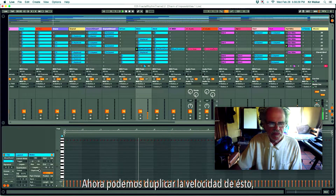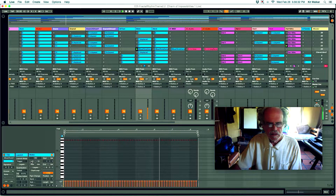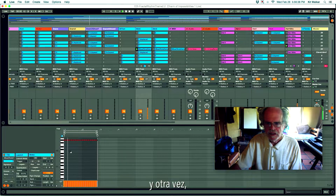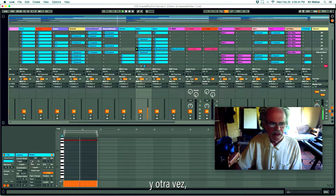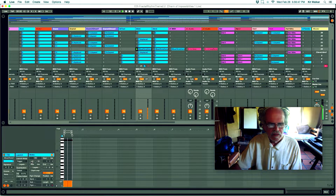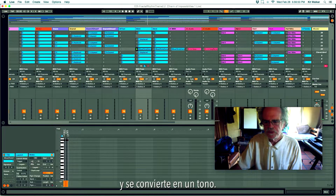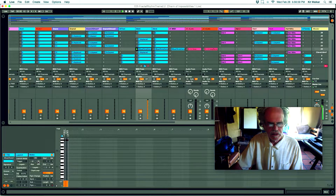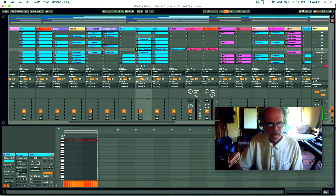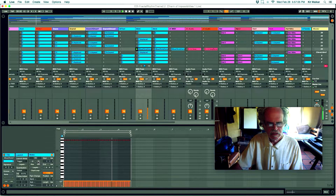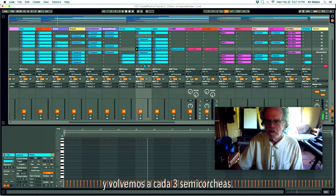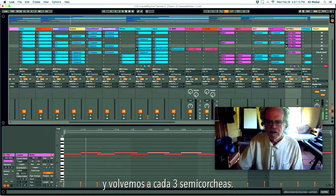We can slow back down from a tone. We can double the speed of this, then double it again, and again, and again — and it goes into a tone. So we can slow back down again from a tone, and we're back to every three sixteenth notes.